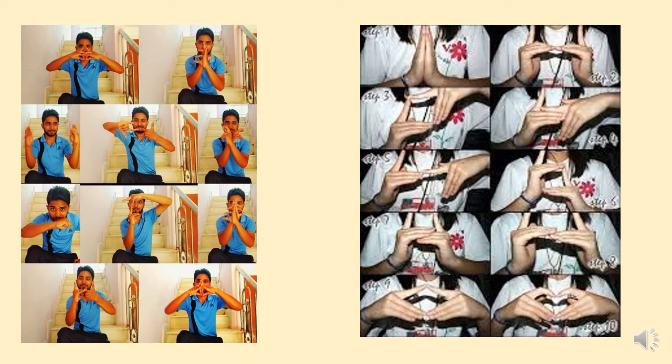Now, if we were going to be writing a set of instructions for this, an algorithm for this dance, step-by-step instructions, we couldn't just say perform the dance. Yes, that's an instruction, but it doesn't give clear enough steps for somebody else to recreate it.